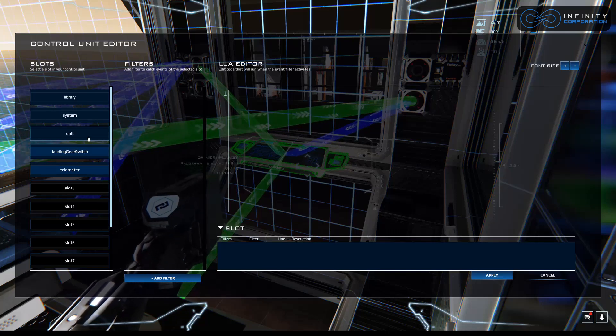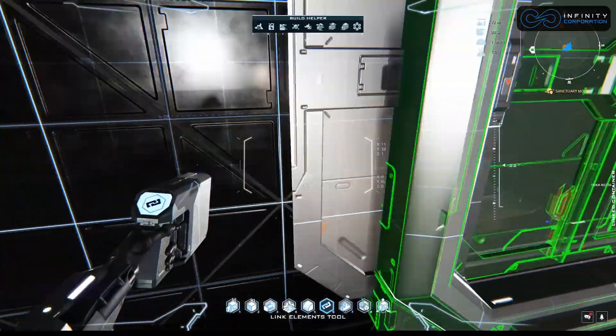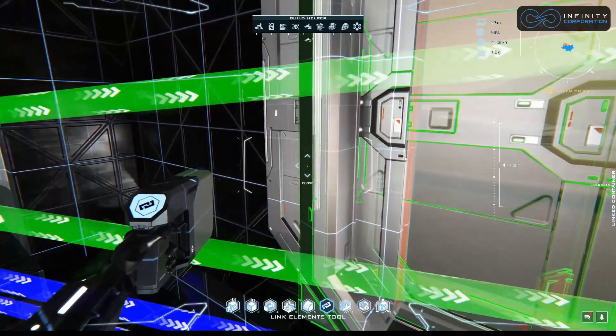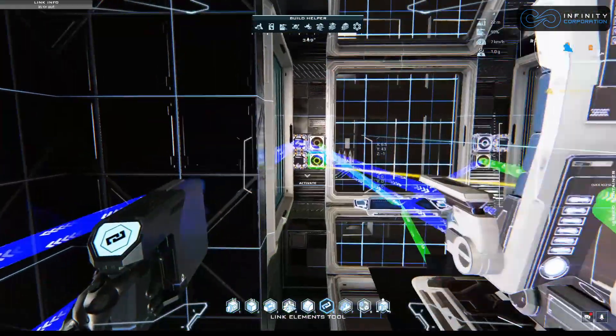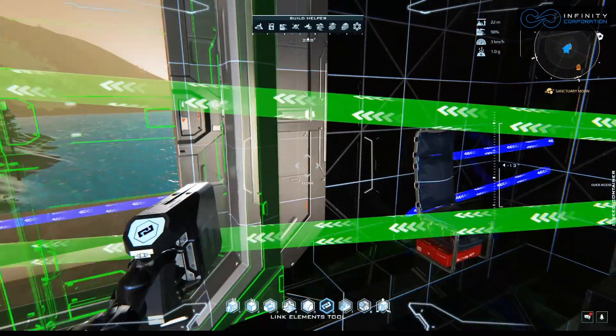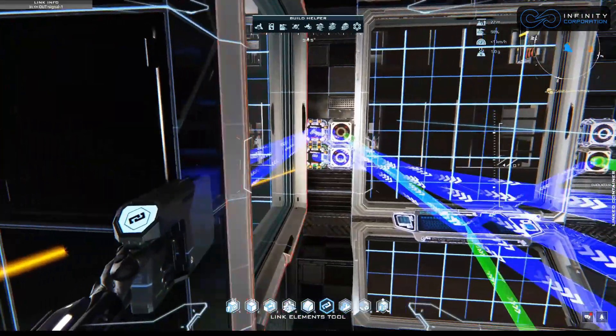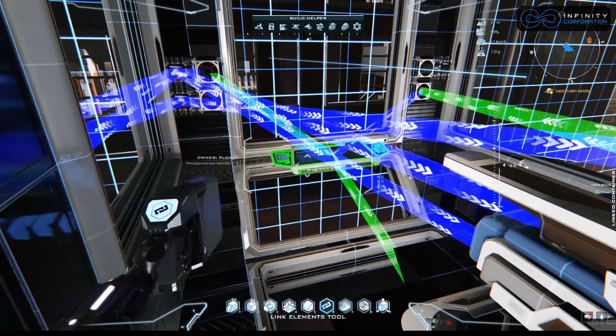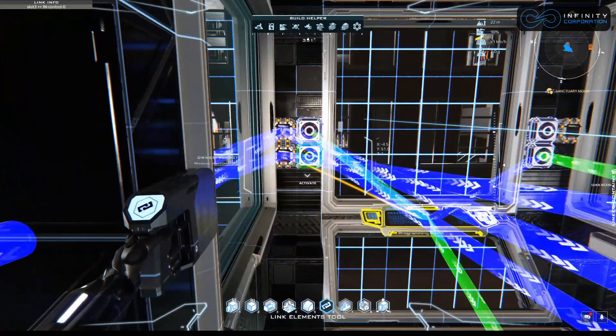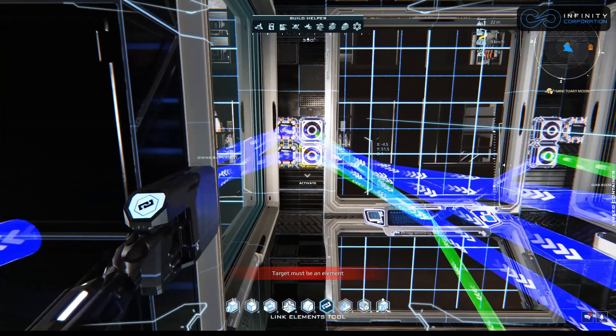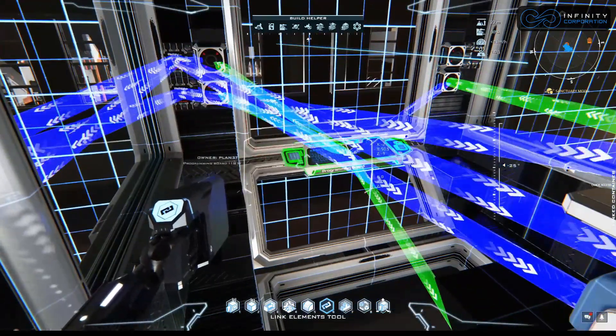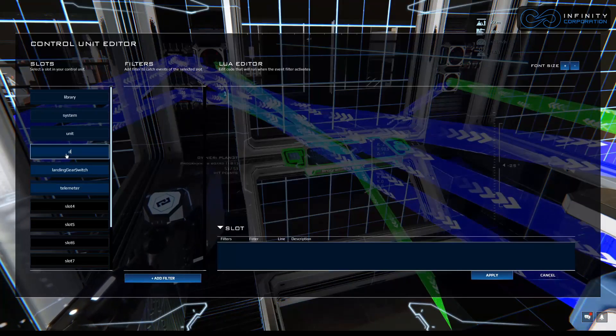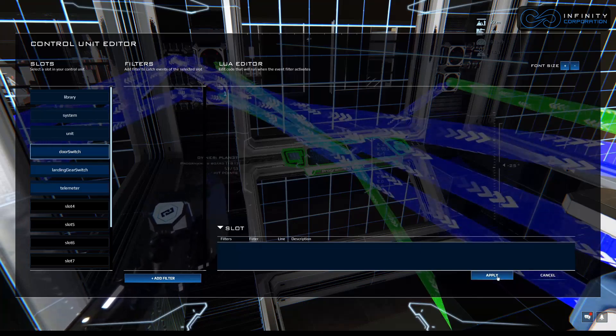But let's add a couple other things here. Say we want this to also open and close the doors. So let's link those to their own relay. Let's grab the door, add it to the relay here. Let's grab this door as well, add it to the relay. Which again, we're going to link from the programming board to the switch, and the switch to the relay. I think I missed the target here. There we go. And let's go back into our programming board and give that one a name as well. Door switch. Apply.